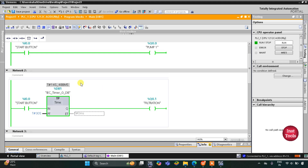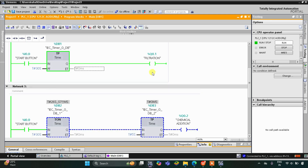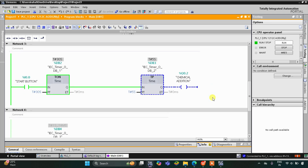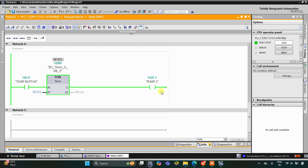After the filtration process completes, filtration will stop and then chemical addition will start. As you can see here, chemical addition has started and it will go on for 5 seconds. After that it will stop and then pump 2 gets on.